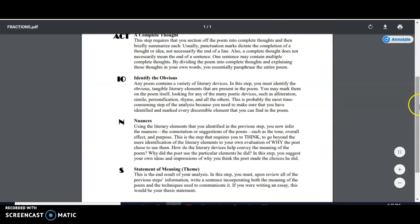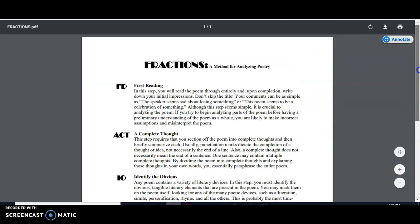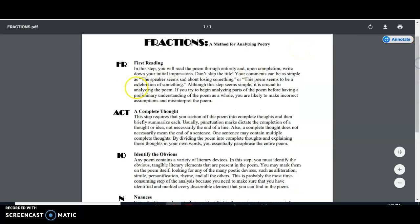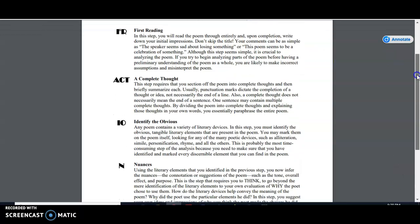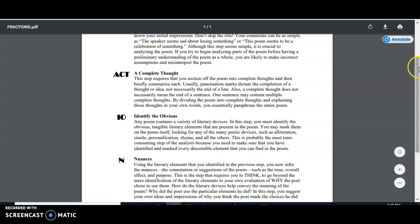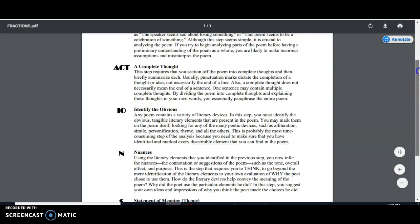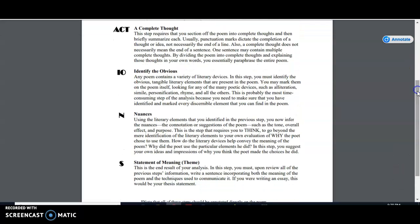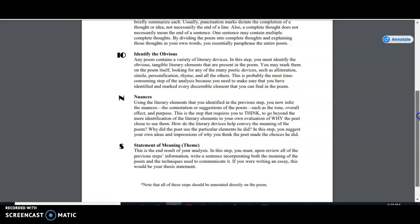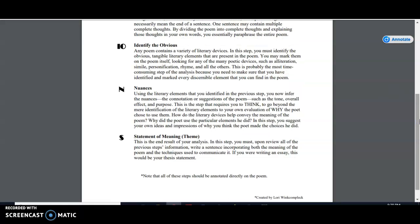So by going through each step of the fractions method for analyzing poetry, we went through our first reading, read for the gist, jotted down some ideas. We separated the poem by each independent thought. We identified poetic devices, and then using all that, we formulate a statement about what the poet's purpose is in writing this poem and how they achieve that purpose through the various devices that they use.